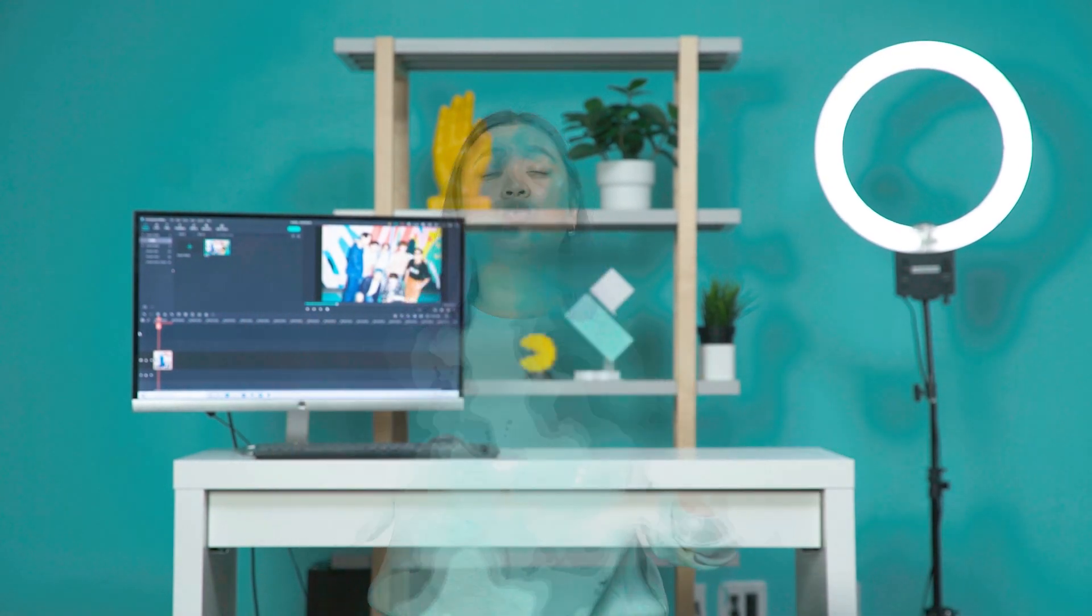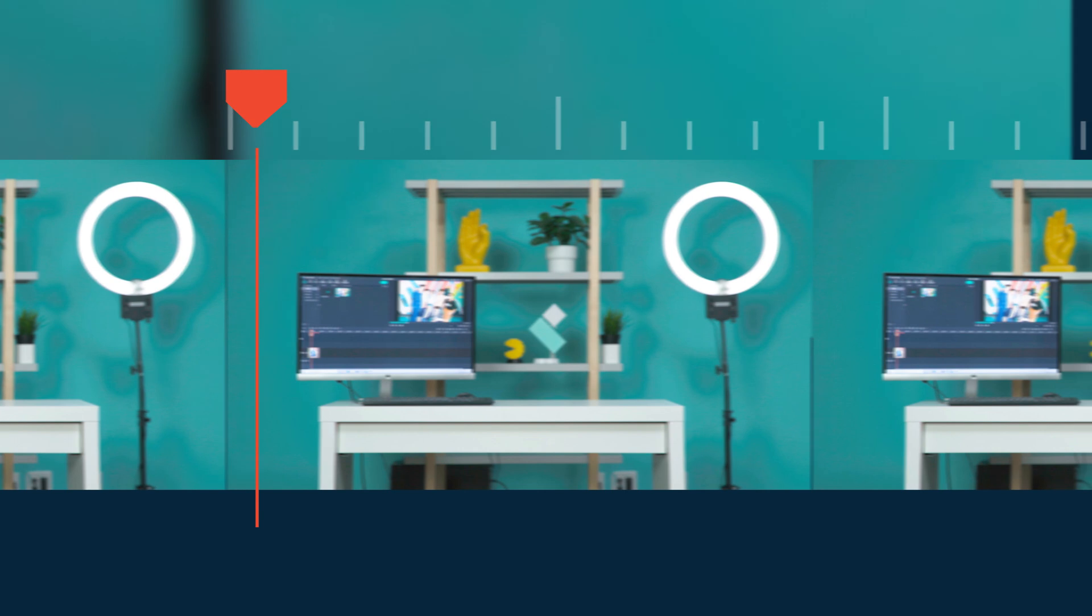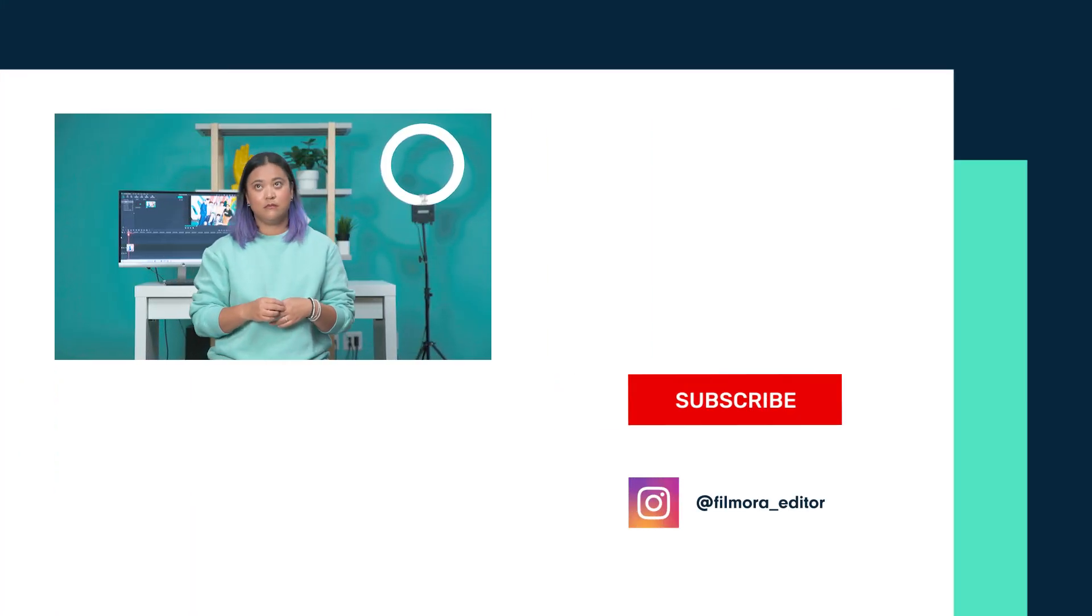Anyways, thank you so much for watching. Don't forget to like this video and subscribe to our channel because we'd love to see you back. Keep creating and I'll see you guys next time.